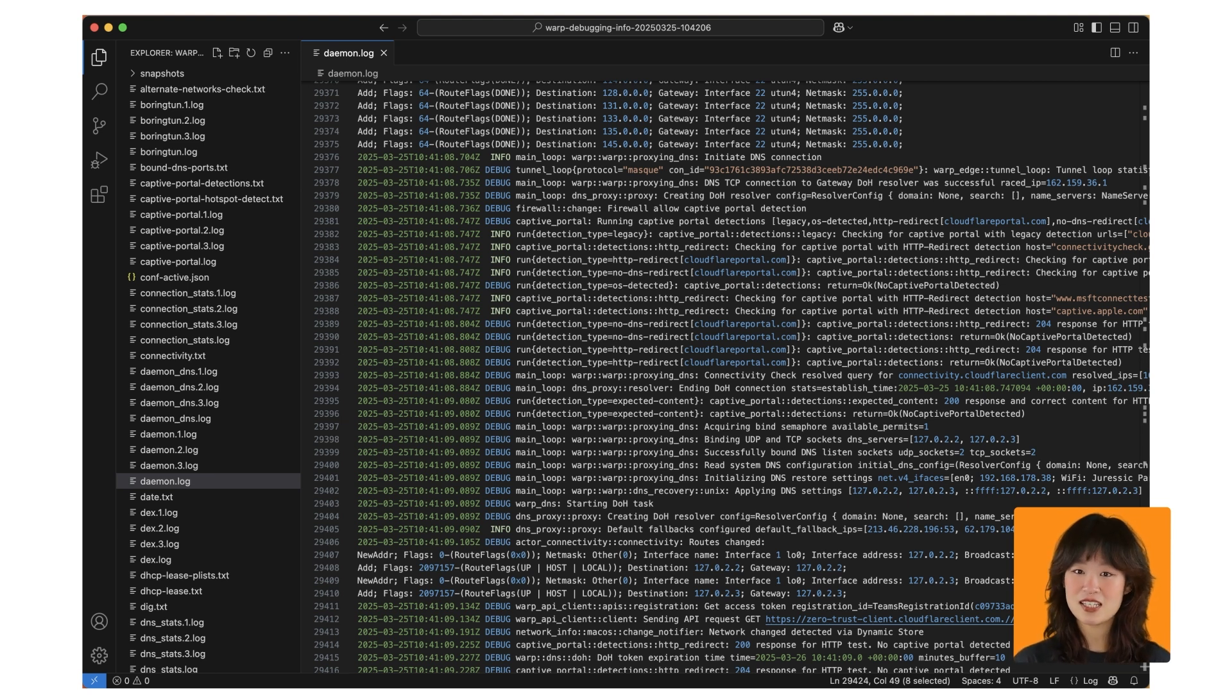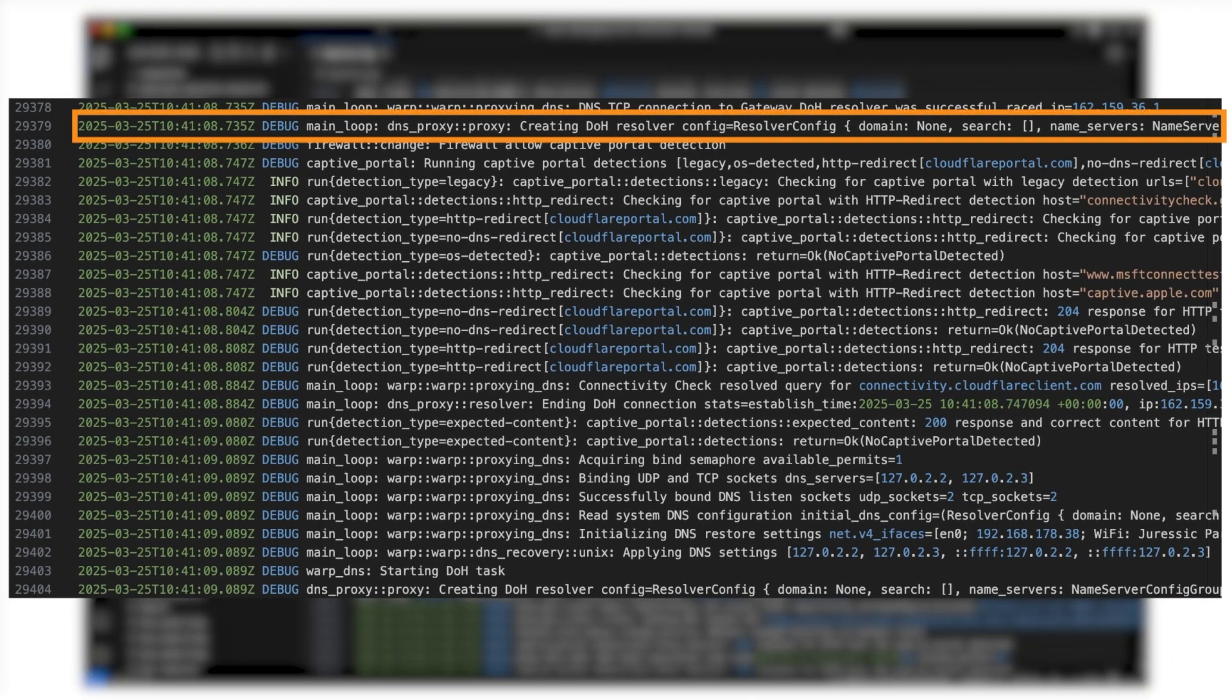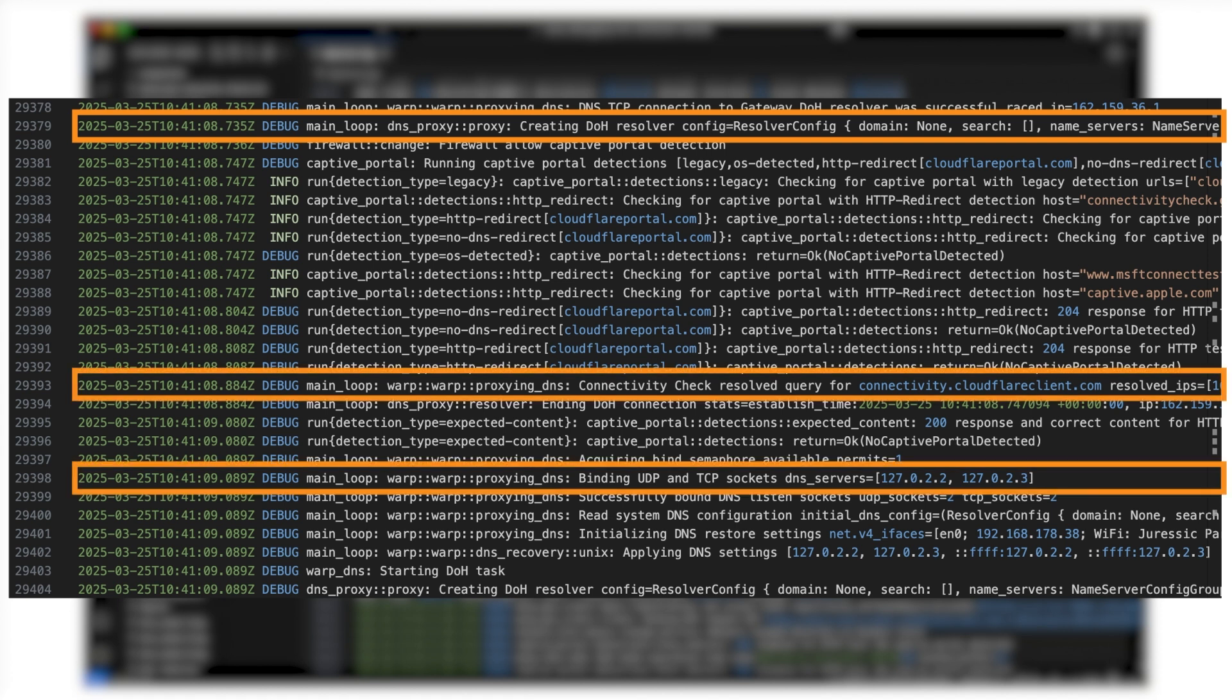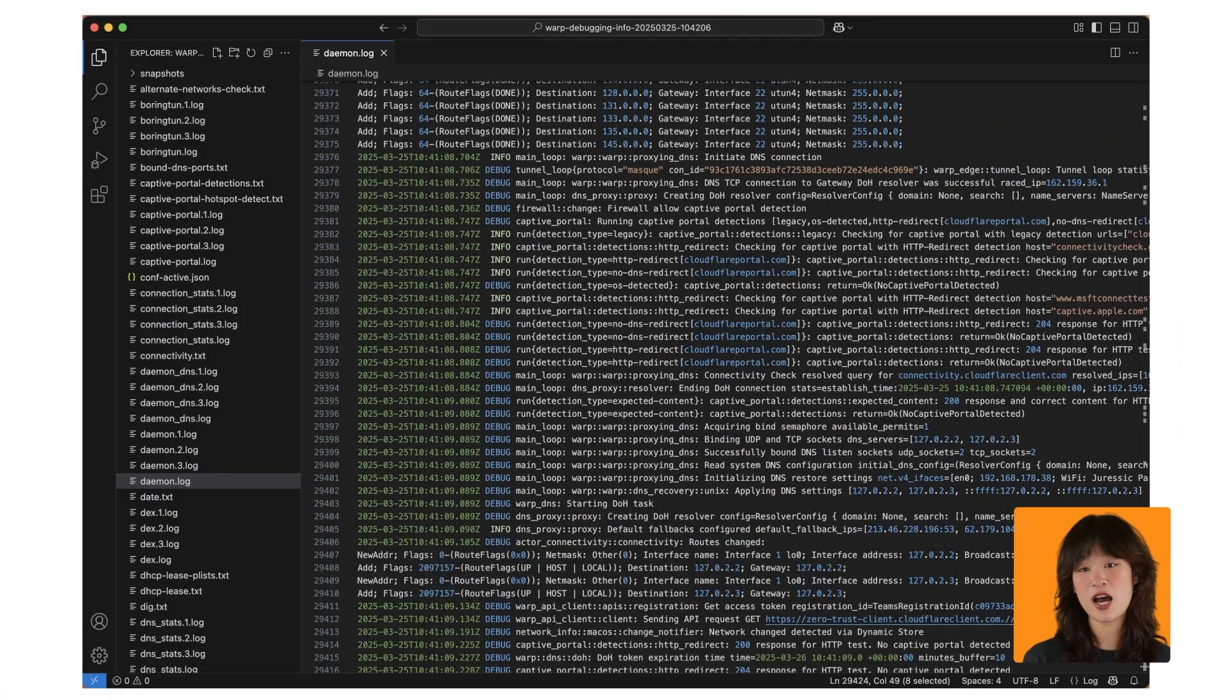First, attempt to connect to the DOH endpoint. Second, receive a DNS response from that DOH endpoint. Third, bind to a local host on 127.022 and 023. Fourth, update the system to use these IPs as the DNS provider.